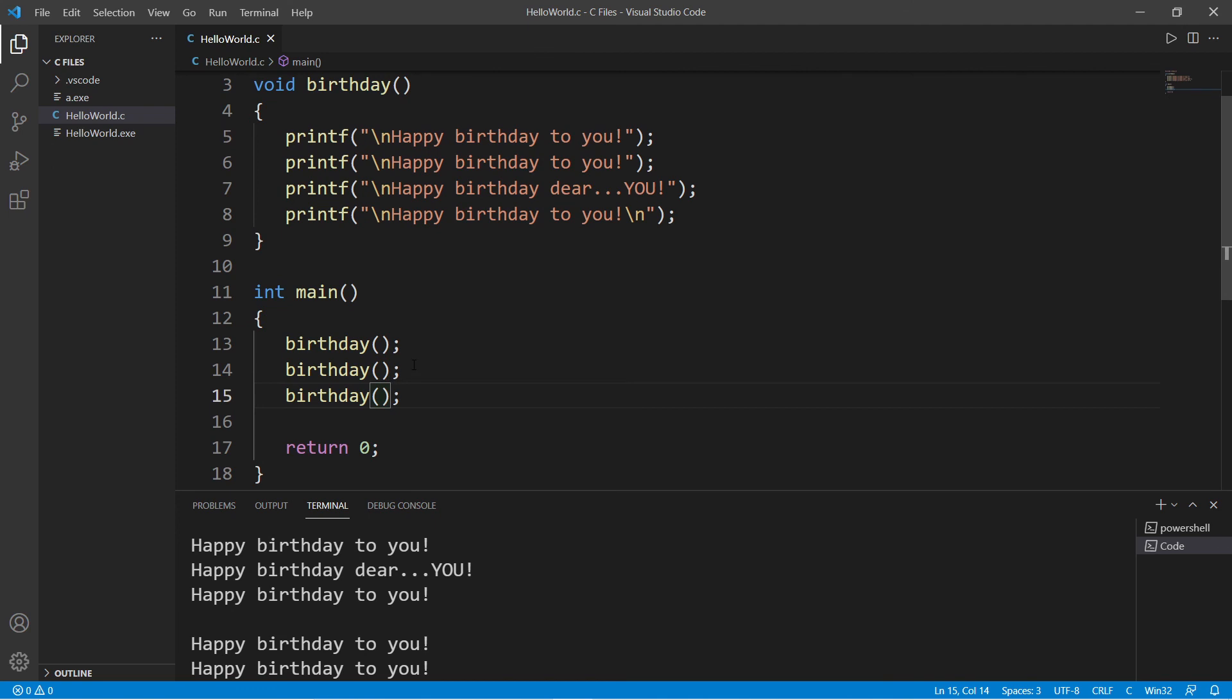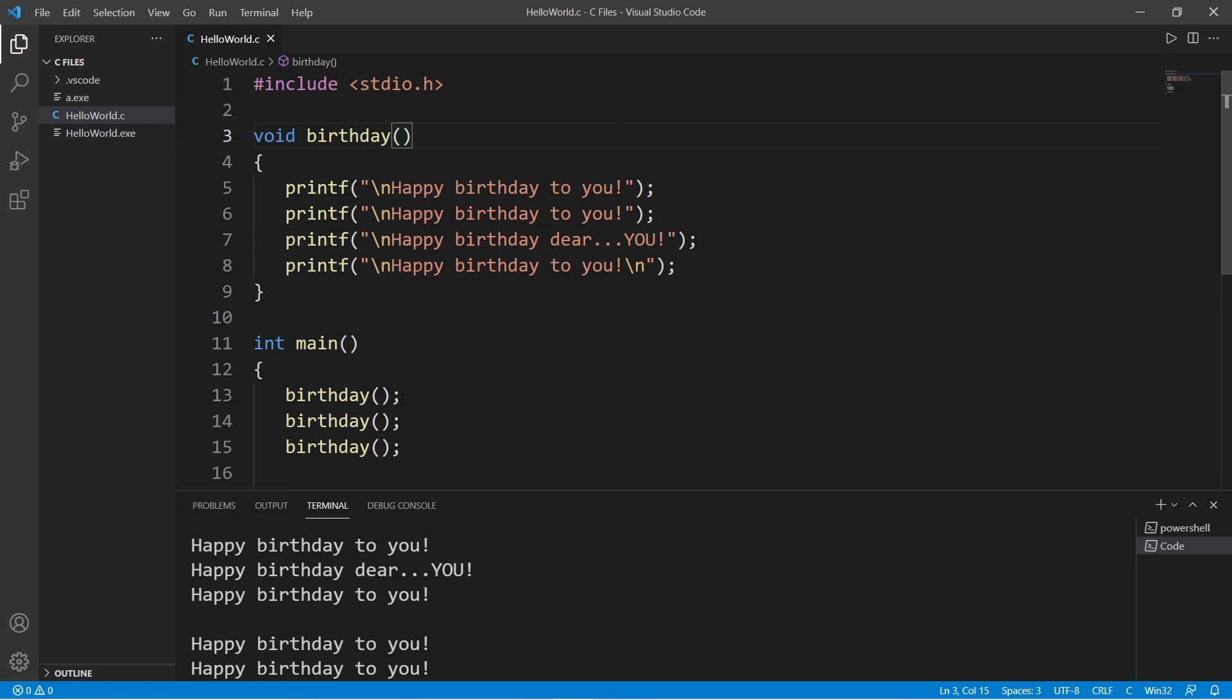So yeah, those are functions. If you would like a copy of this code, I will post this to the comments section down below. And in the next video, we will discuss arguments and parameters. So yeah, that's the basics of functions in C.